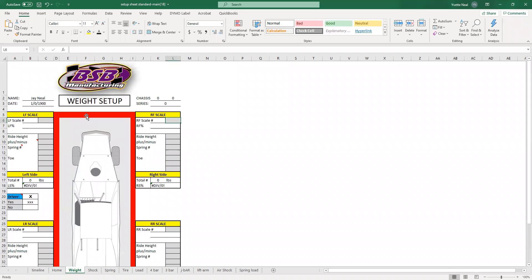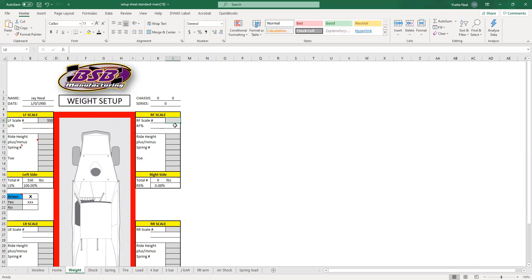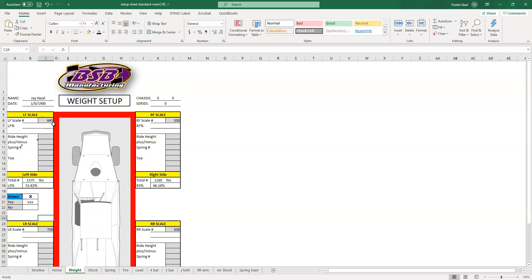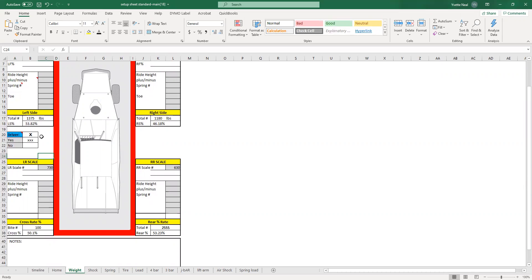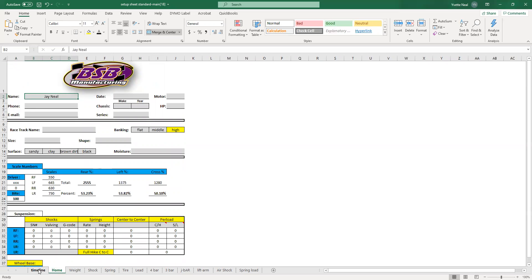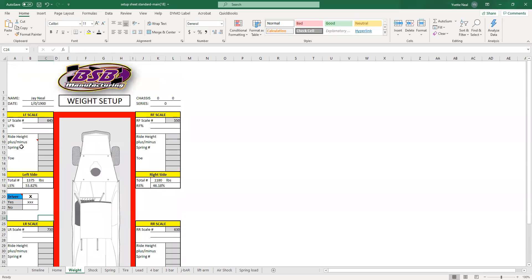The next page is the weight setup — the scale numbers. So you can put the scale numbers in, and it will calculate your left side, right side, your cross, your rear. It will do the calculations for you. You can enter whether it's with driver or without driver. That will start reporting back to your homepage.